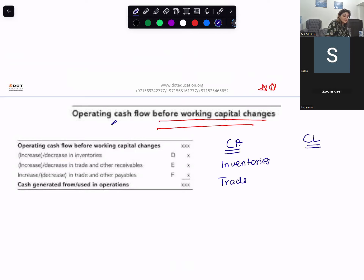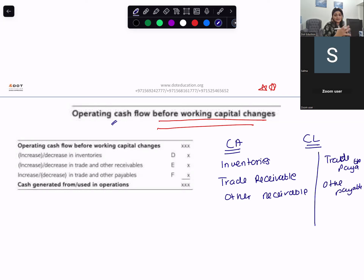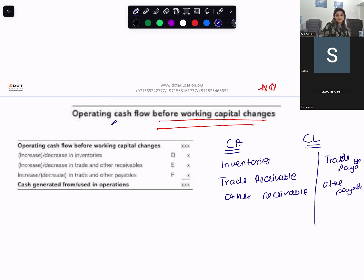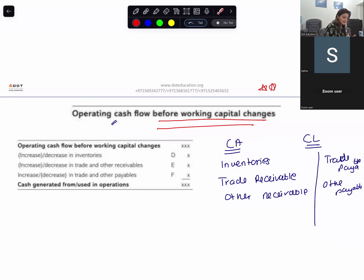And for current liabilities, it's trade payables and other payables. Will you take cash and bank balance in your current assets and current liabilities? No — you will not, because that is the end point. So when talking about current assets and current liabilities, you will exclude your cash and bank balance.